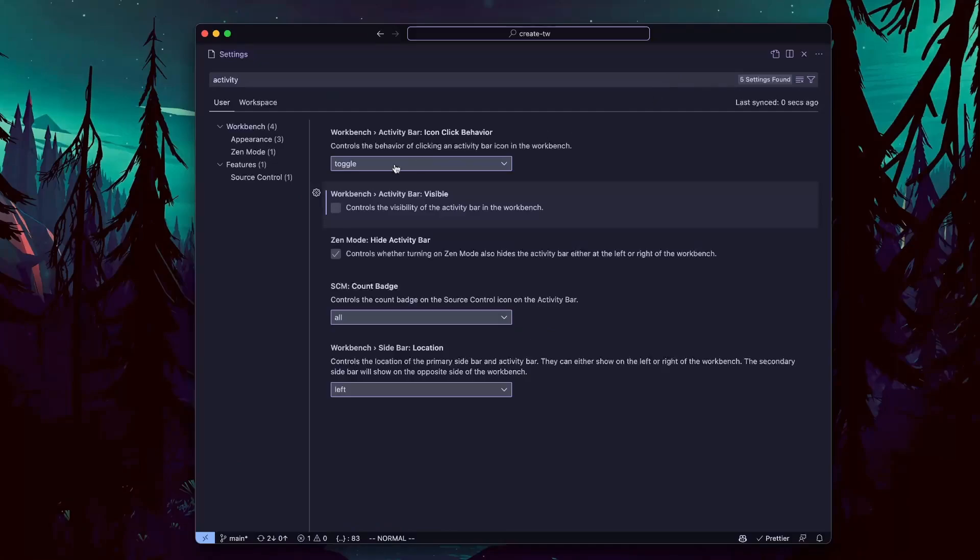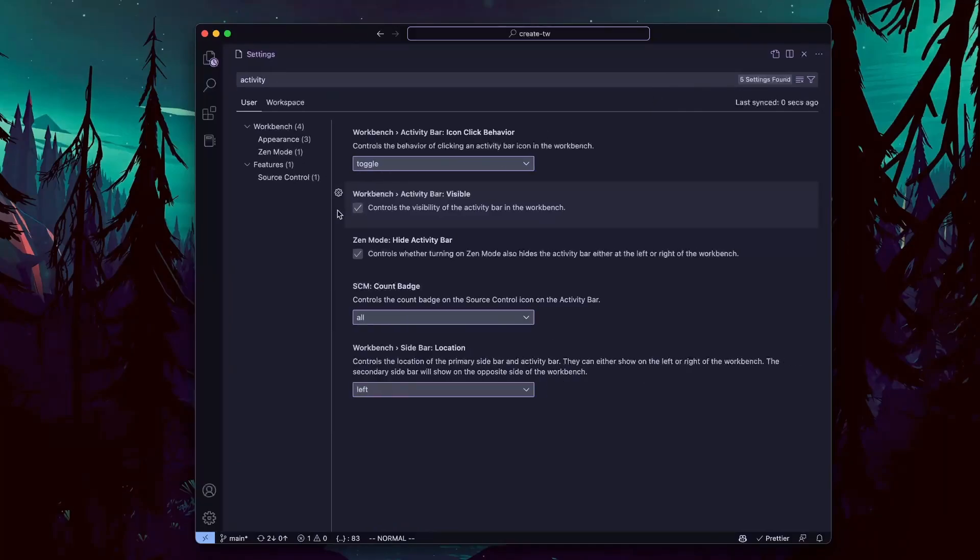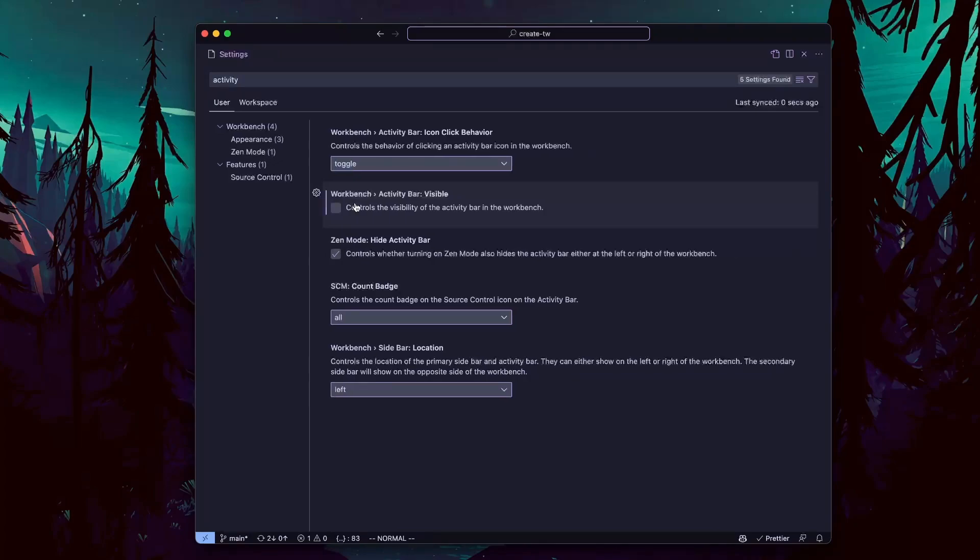Open the settings, type in activity bar. It is this little thing on the left side. You can click here to hide it.